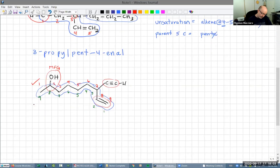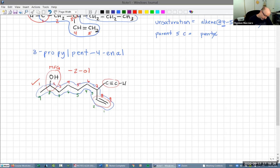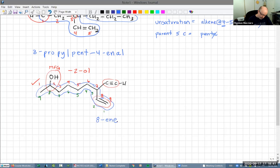Now let's look at our pieces. The alcohol would be '2-ol' — alcohols require the number of the alcohol carbon because it's not necessarily at carbon one. We have the alkene; the lowest-numbered atom of the alkene is eight, so this is '8-ene'. The total chain is nine, so that's 'nona'.